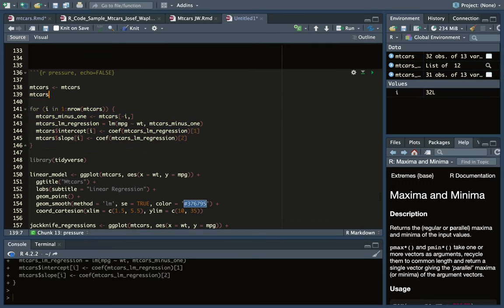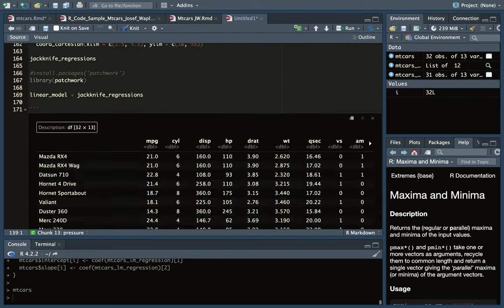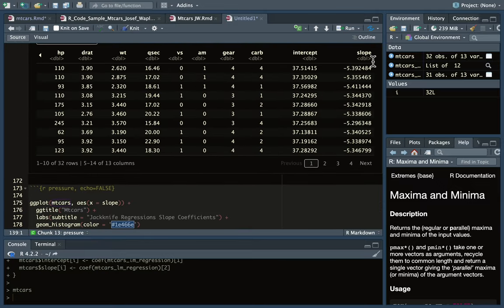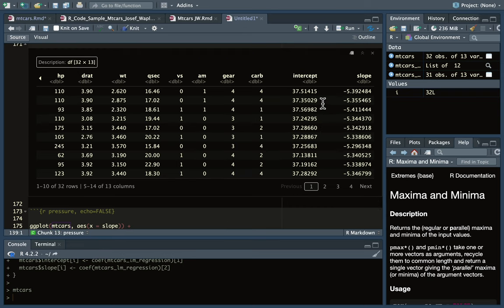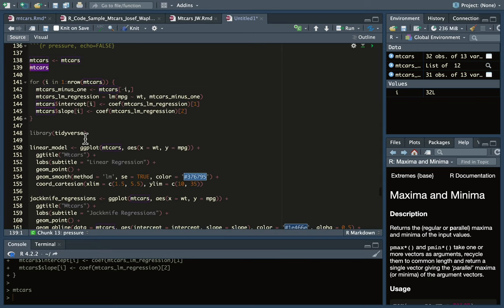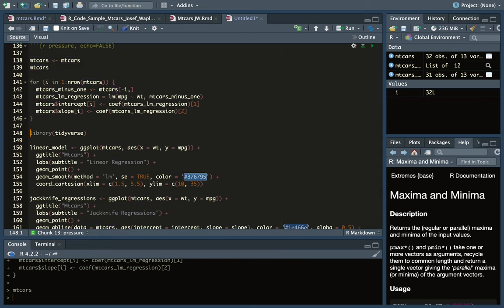Let's run that for loop. Looking at mtcars down here, scroll over to the right and here's the intercept and slope for every regression equation minus the row that I was doing it on. So I have 32 slopes and intercepts here.